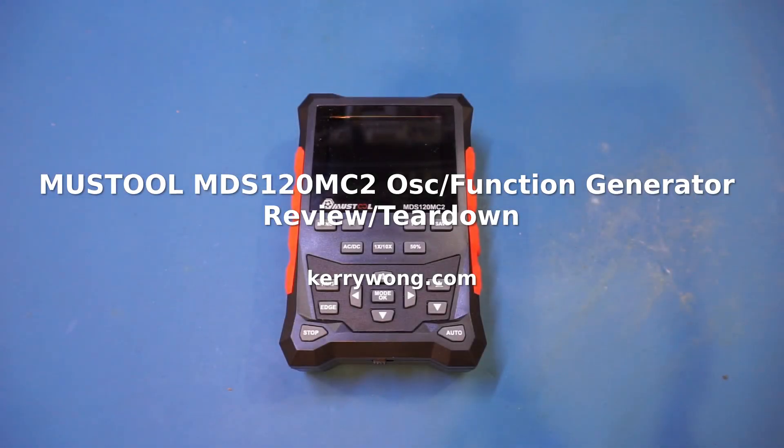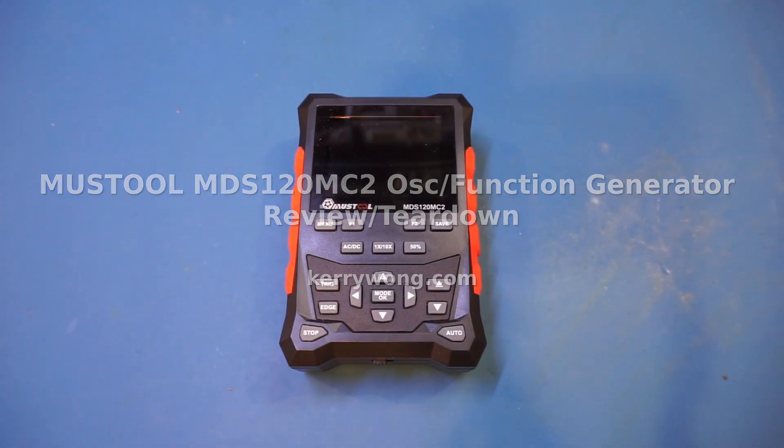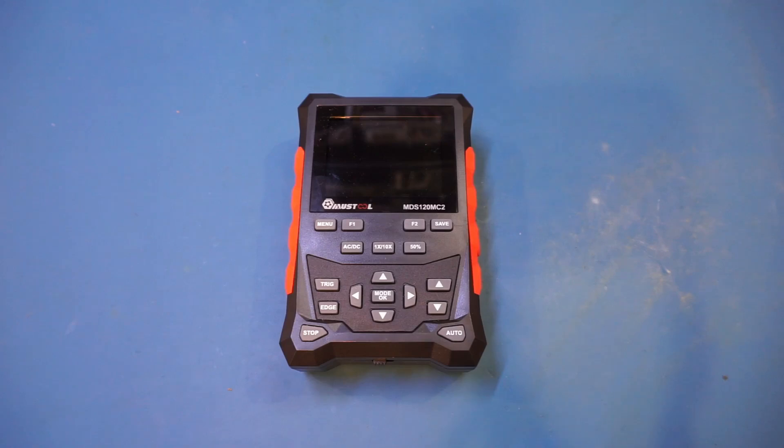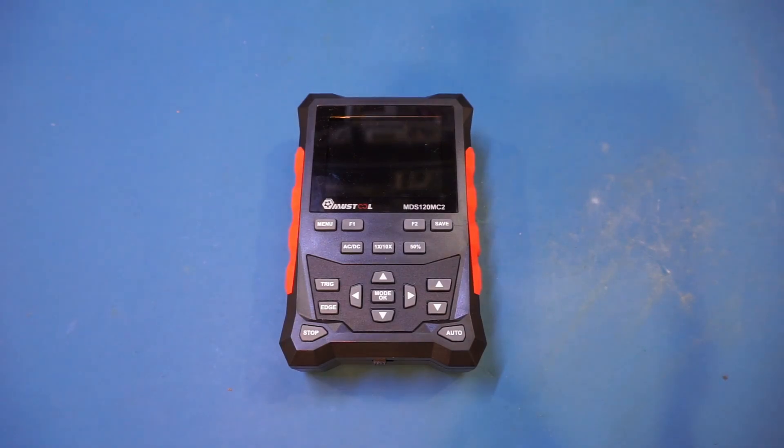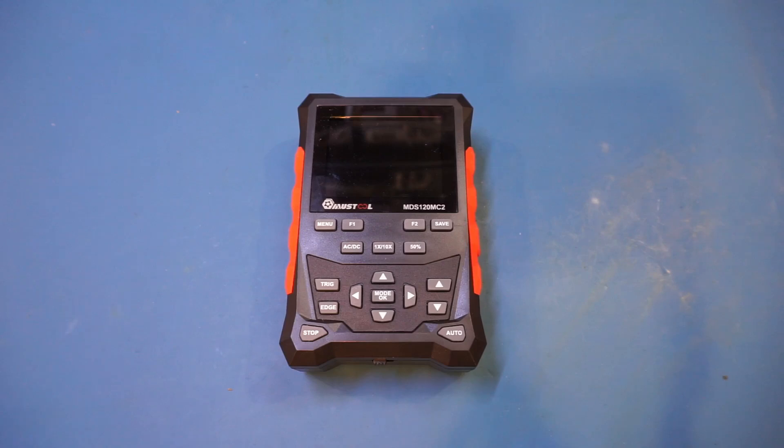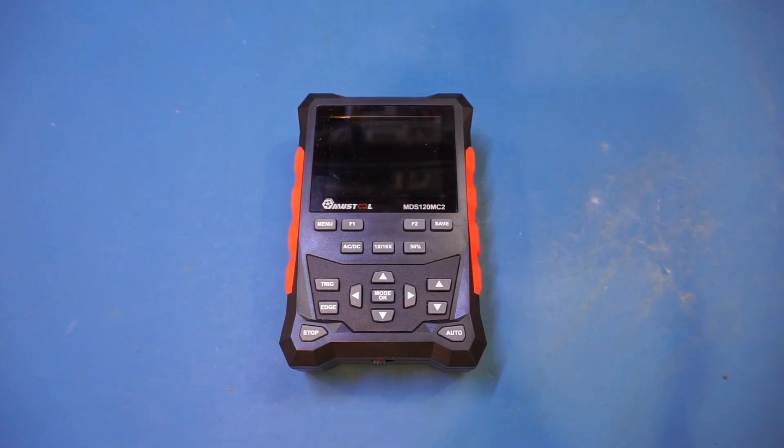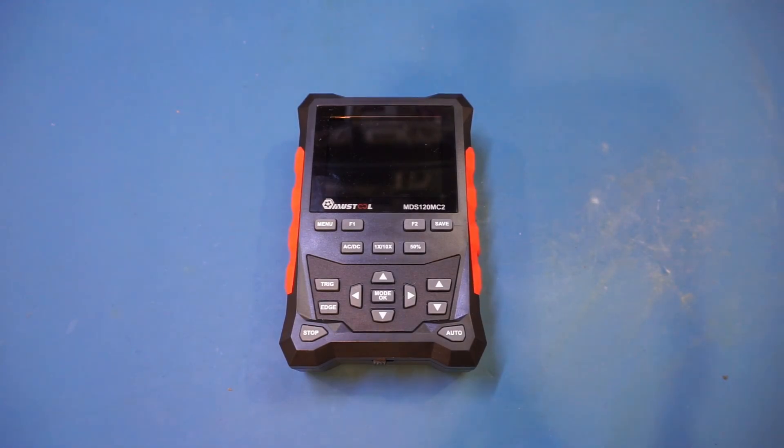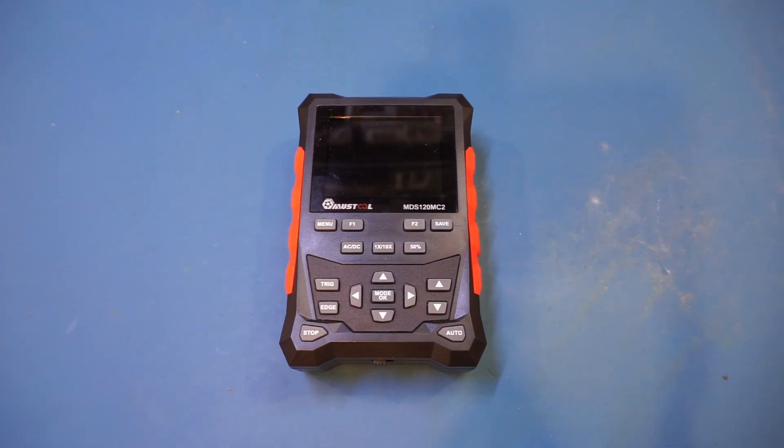Here on the workbench today I have another budget handheld oscilloscope, the MDS 120 MC2 by Must Tool. It's a dual channel scope claiming 120 megahertz single channel bandwidth and 40 megahertz dual channel bandwidth, with a rudimentary function generator built in. I've reviewed many cheap handheld multi-functional devices, so let's find out how well this MDS 120 MC2 works.